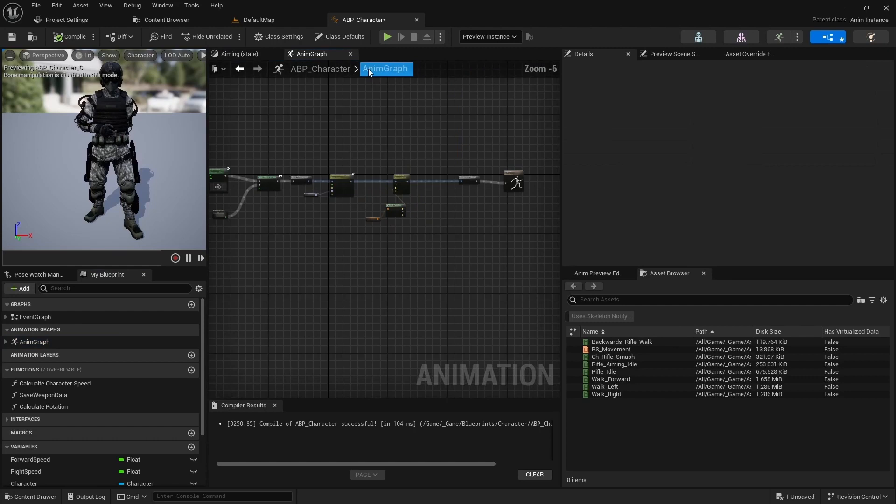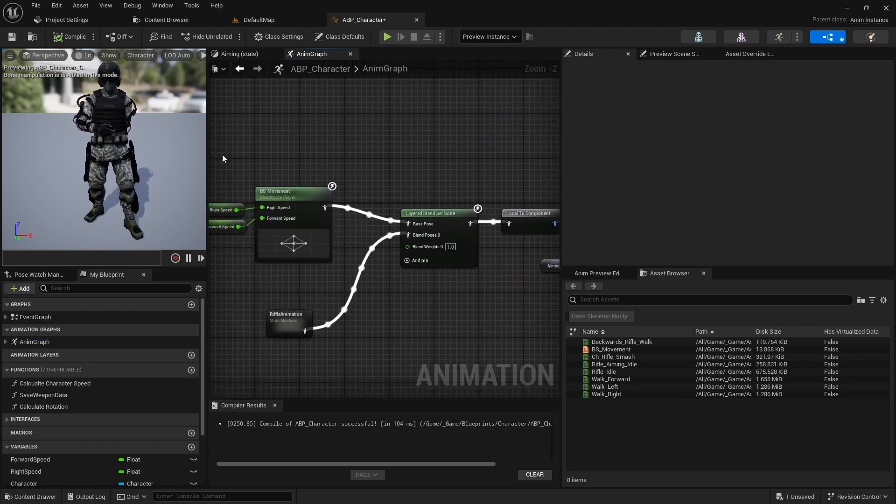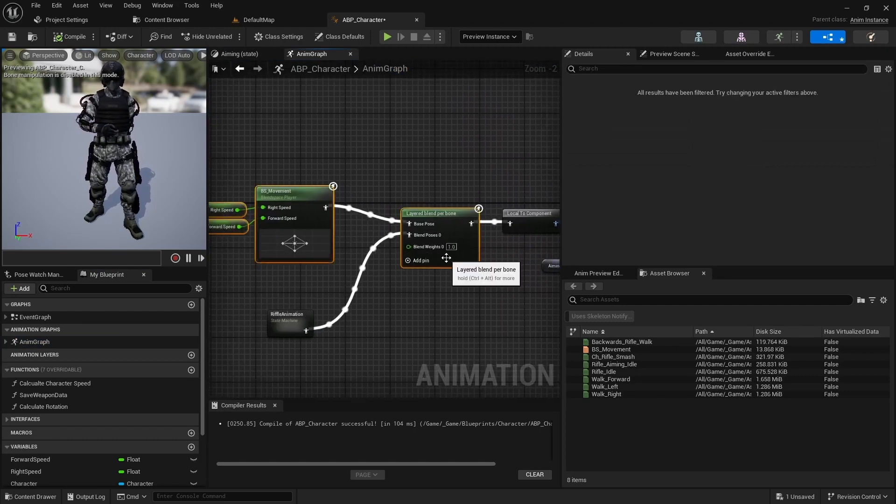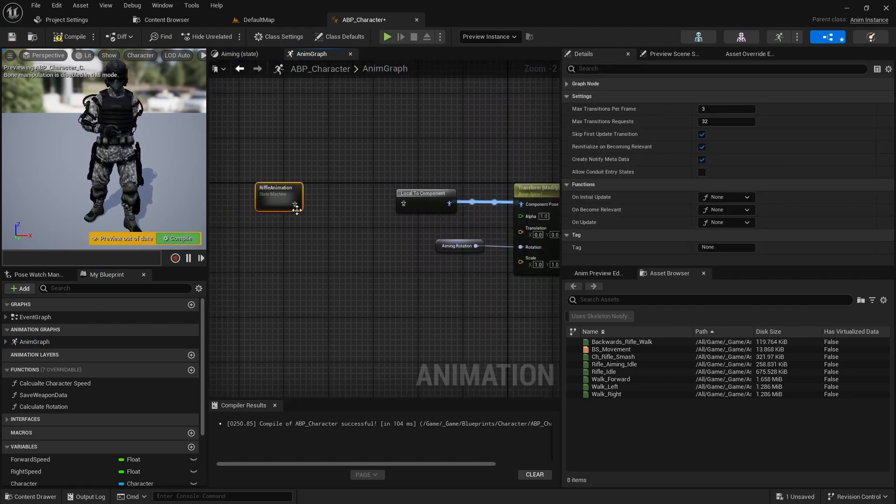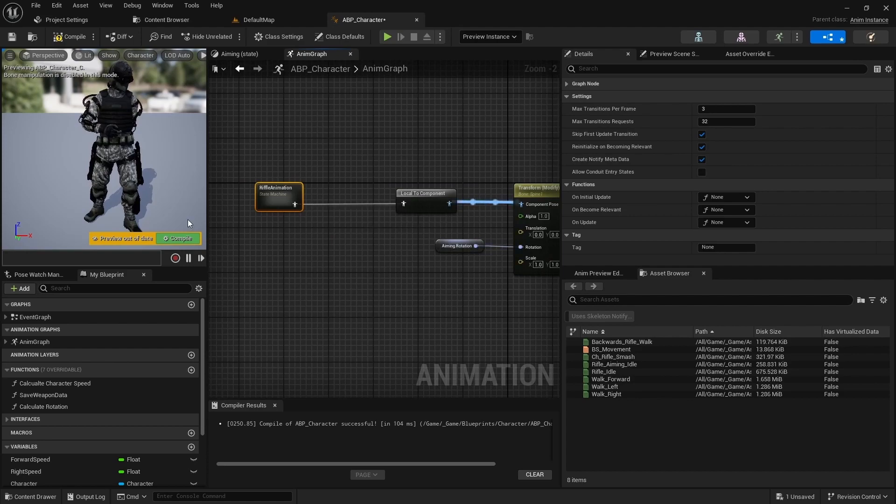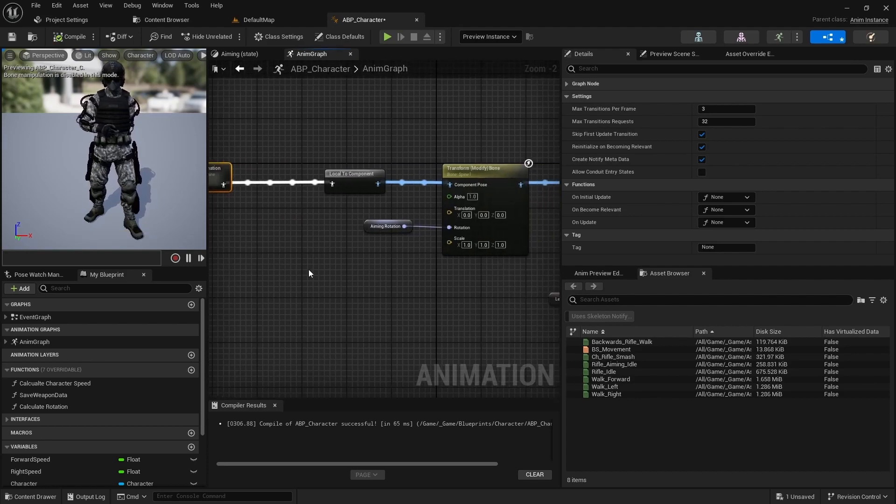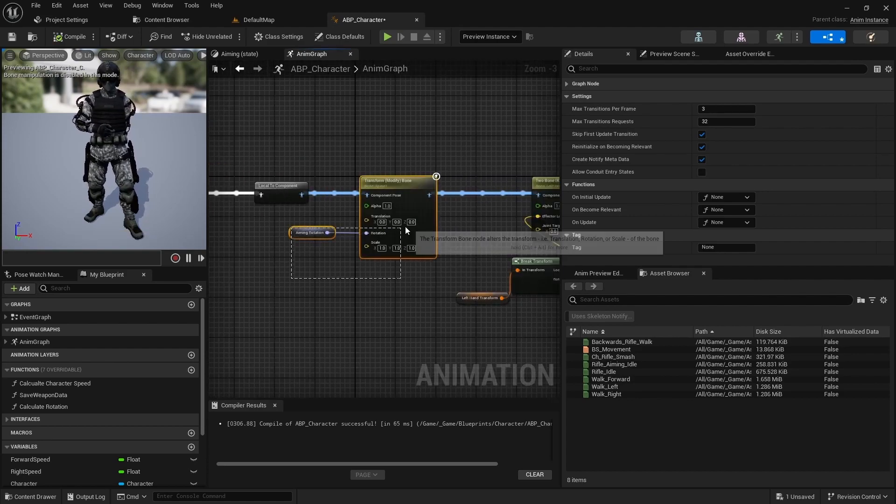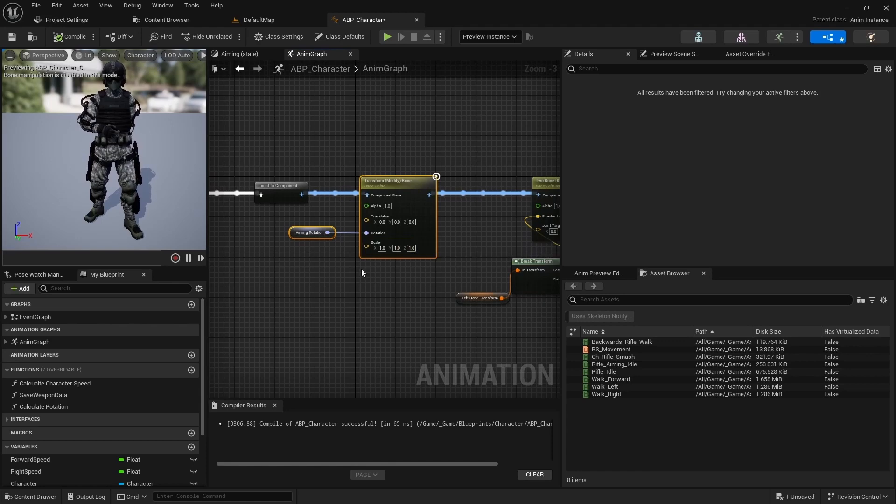Open the animation graph and delete the blend space and layered blend pre-bone nodes. Next we don't need to apply the aiming offset for every animation. That's why let's cut and paste it into the aim state.